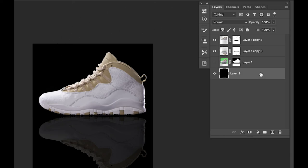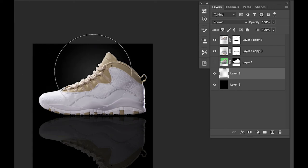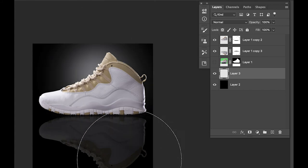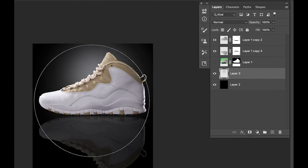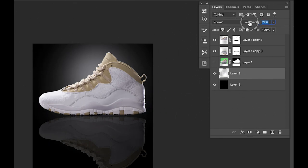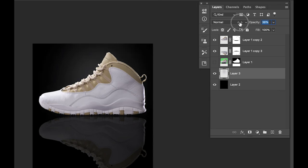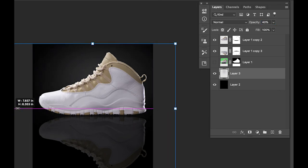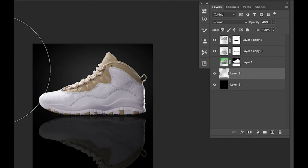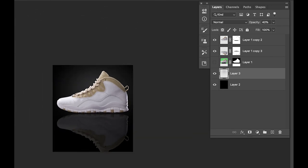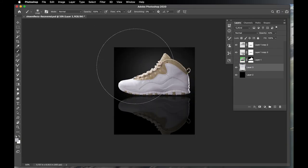If you want, make a new layer underneath everything, grab a large soft brush, pick a light color, and just tap to paint in a subtle background indication. Then lower the opacity on that layer — you don't need too much, just season to taste. Keep it on its own layer so you can always adjust the opacity up or down.